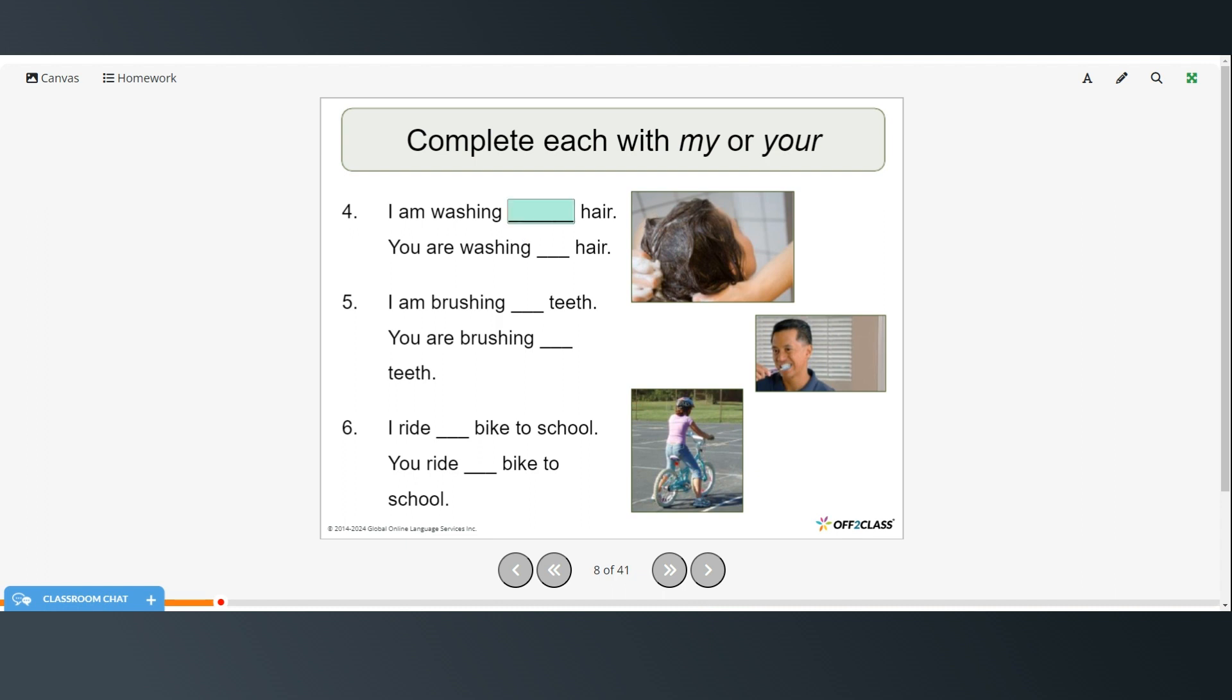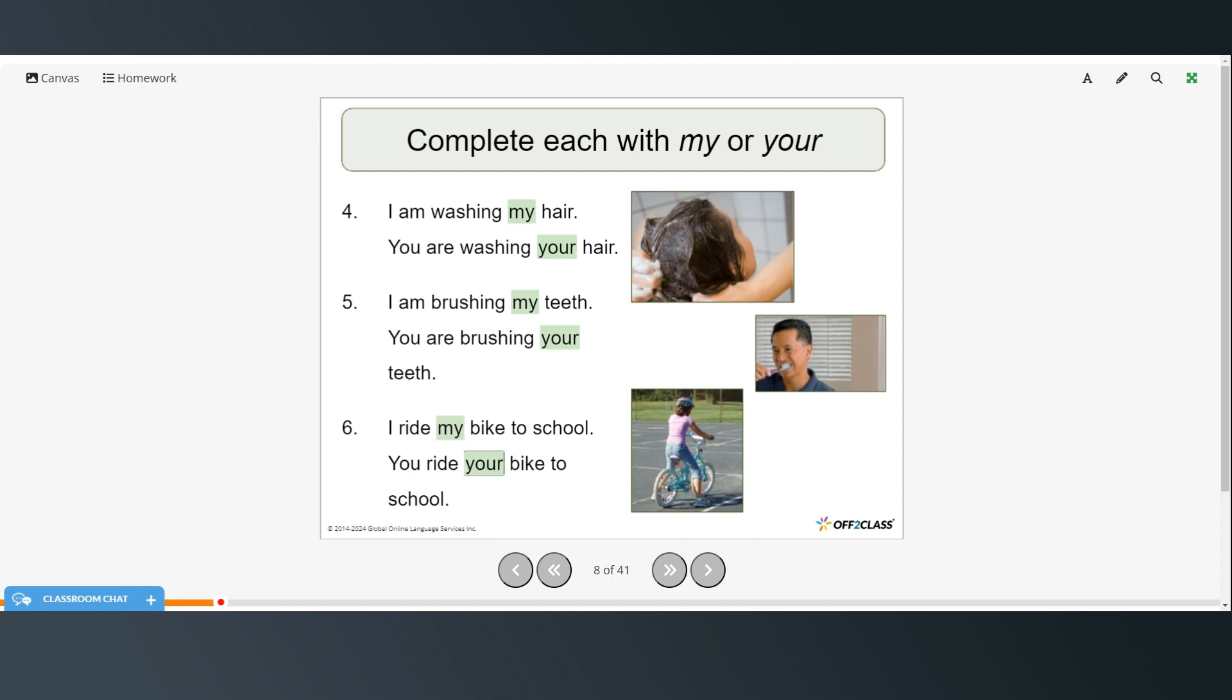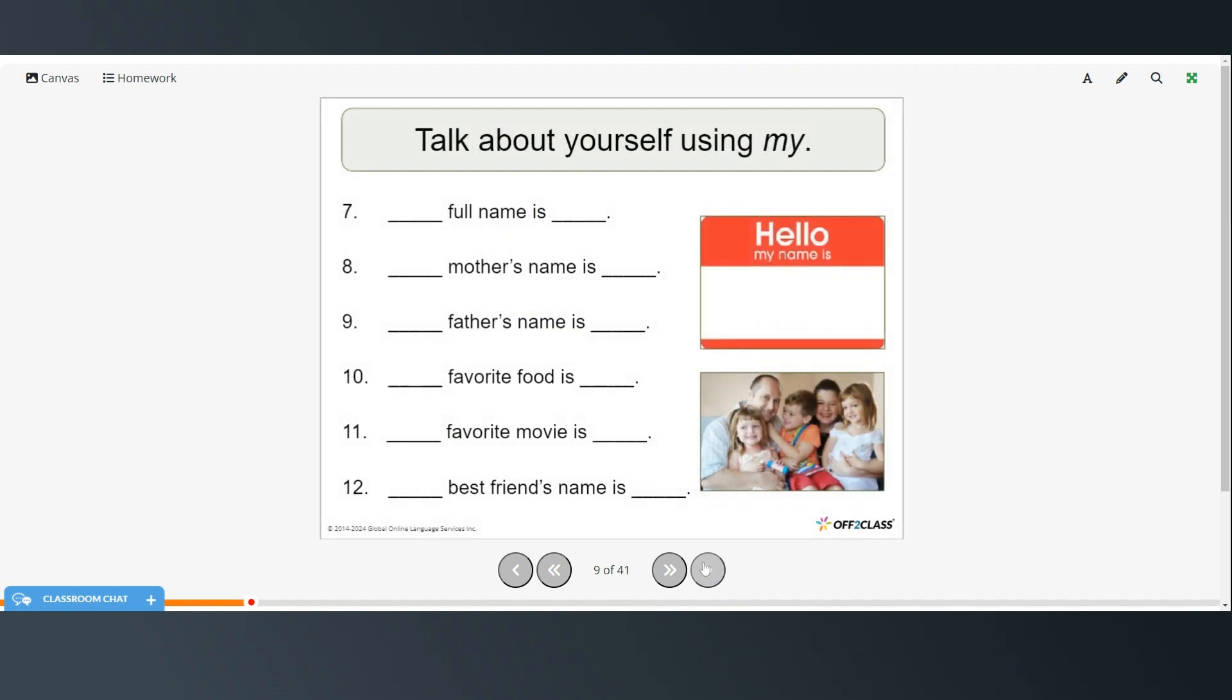Again try these on your own. Restart when you're ready to check your answers. So I am washing my hair. You are washing your hair. I am brushing my teeth. You are brushing your teeth. I ride my bike to school. You ride your bike to school.